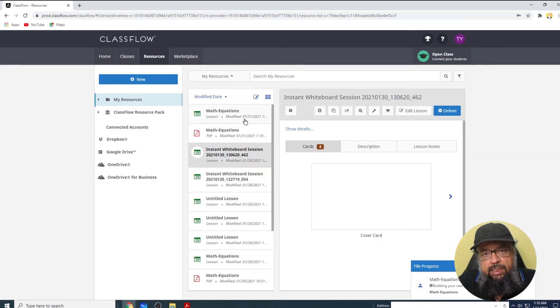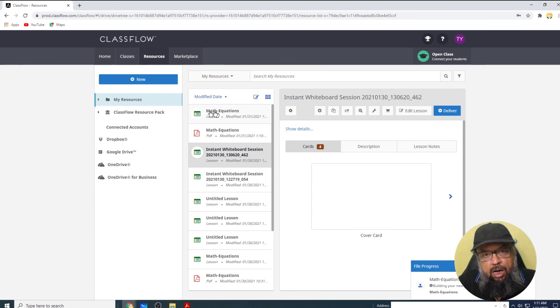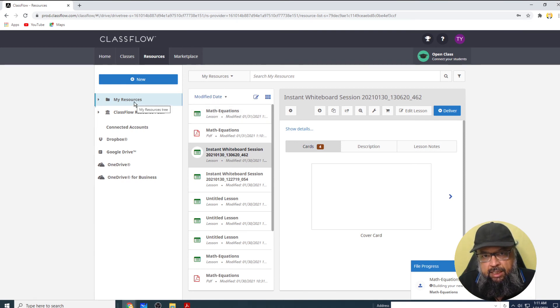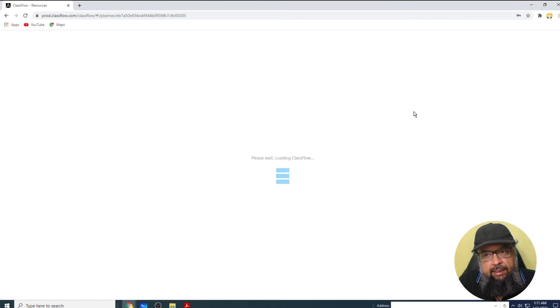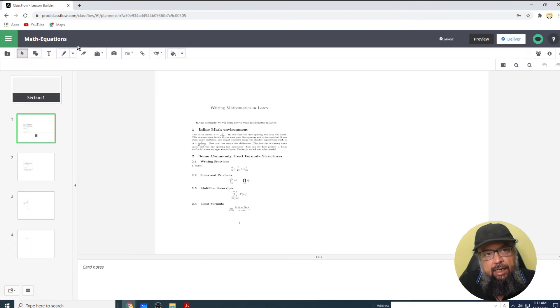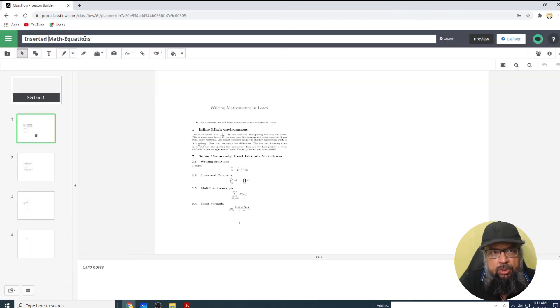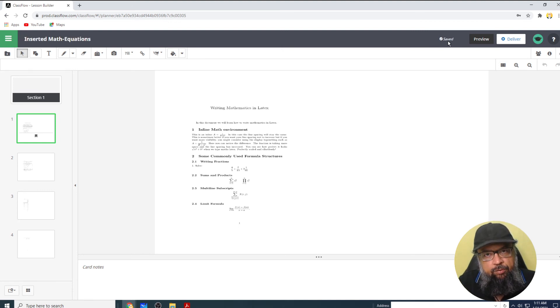And now you will notice that this is the PDF. And this is a lesson which has been created by Classflow. And now this lesson will be available in my resources area. I can click on this, and I can edit this here. I can give it a name, for example, inserted math equations, and it will be saved. As you can see that it is saved.